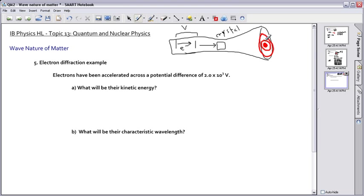So you'd see something like this — a diffraction pattern where this is a maximum, then a minimum, then another maximum, and so on. I didn't draw these very nicely because they're supposed to look less and less bright: the middle would be bright, and less bright, and less bright, and so on.